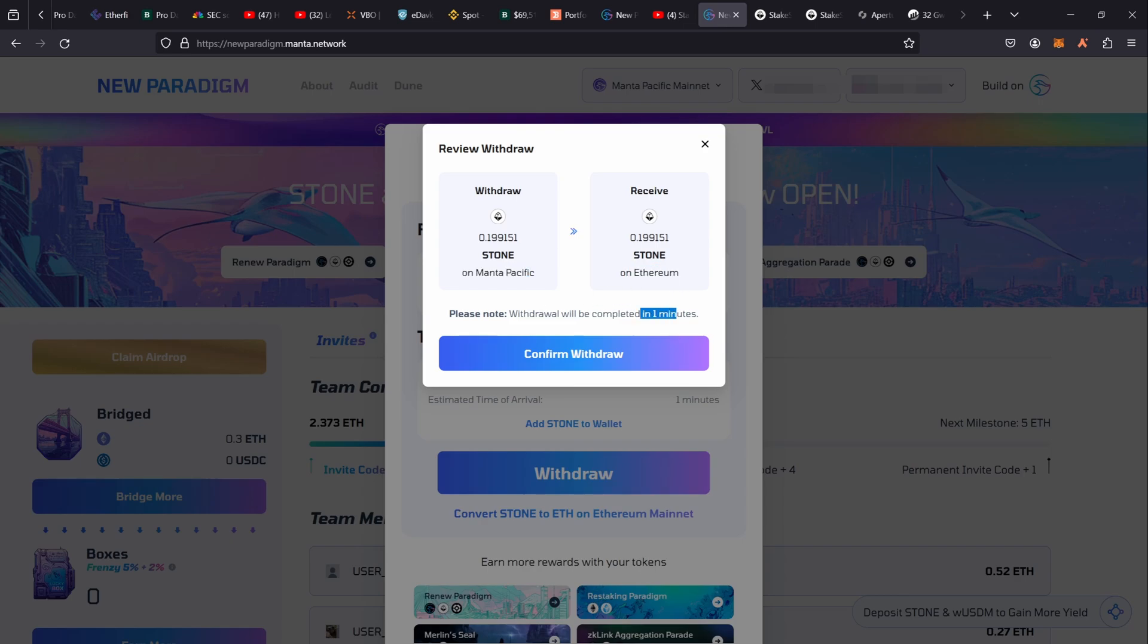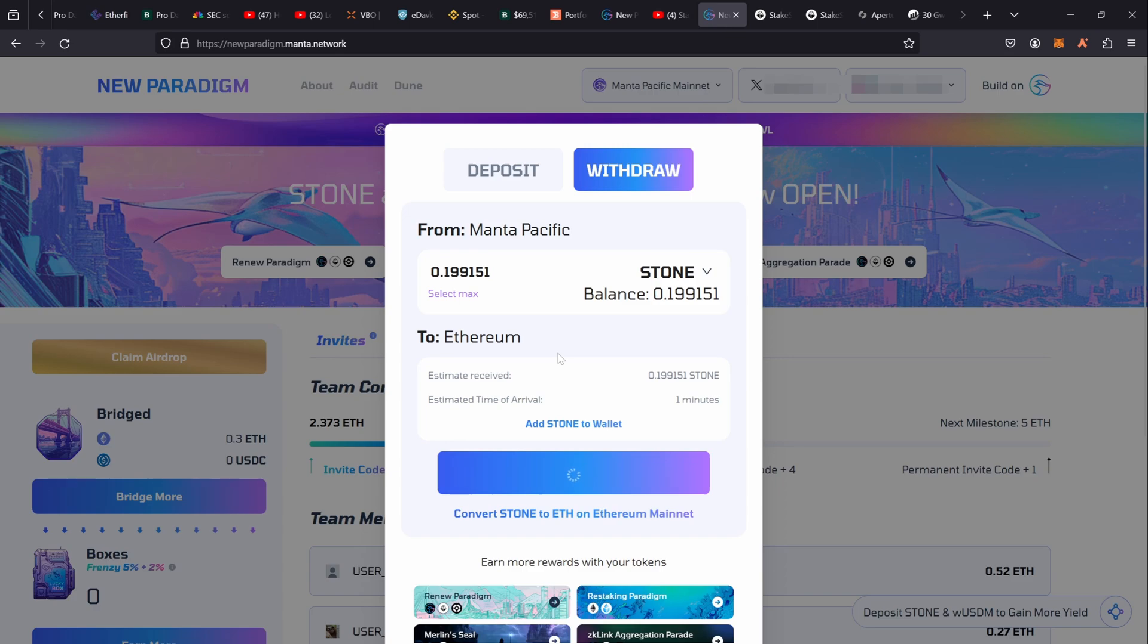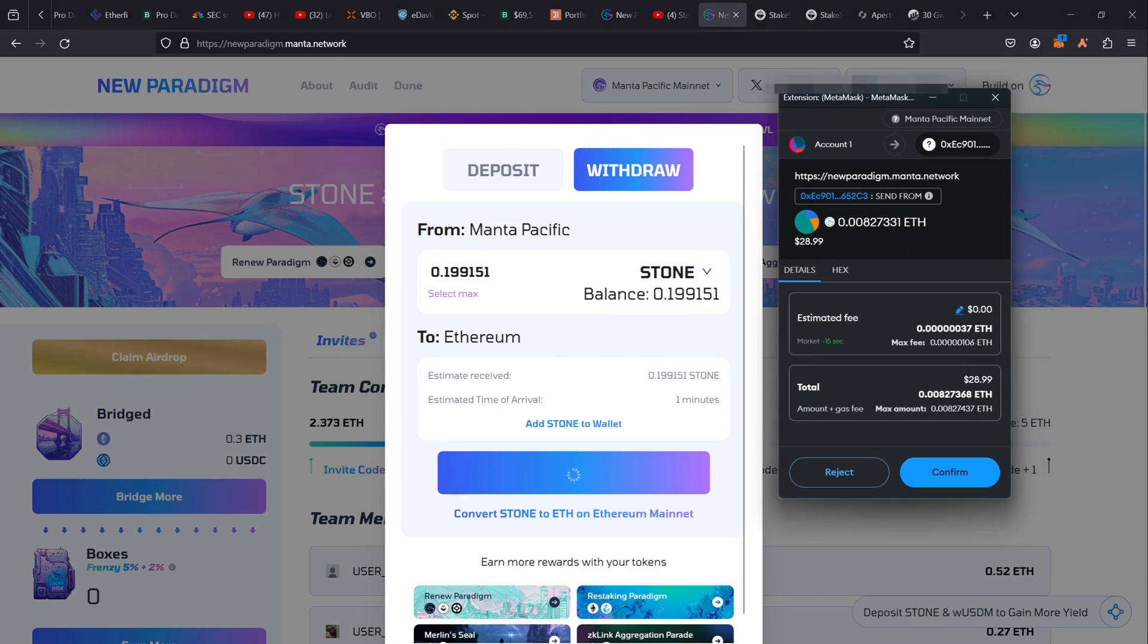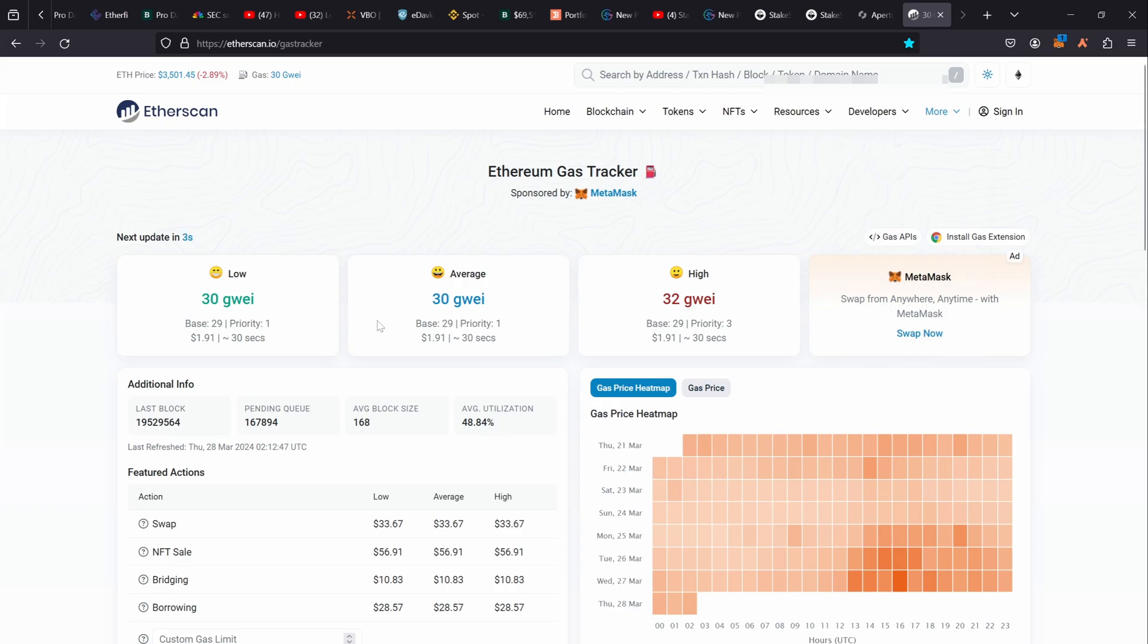It's going to take one minute to complete. How much is that going to cost me? Big question. So let's confirm the withdrawal and here comes the MetaMask and here comes the cost. So this is $28.99 currently. That's the fee, not the gas cost. The fee that they charge me for it, because the current gas price is around 30 gwei.